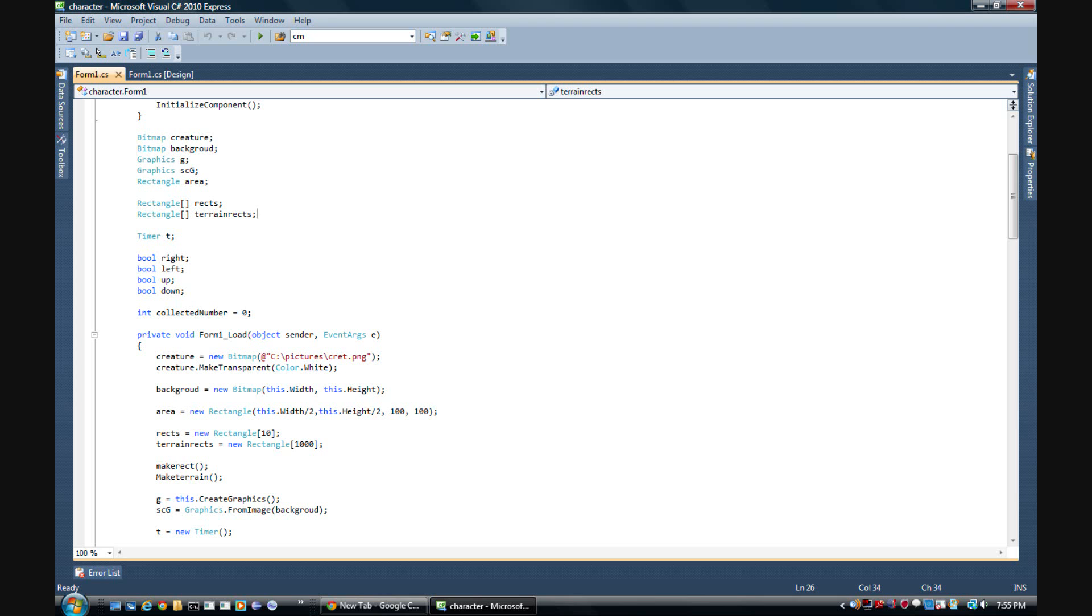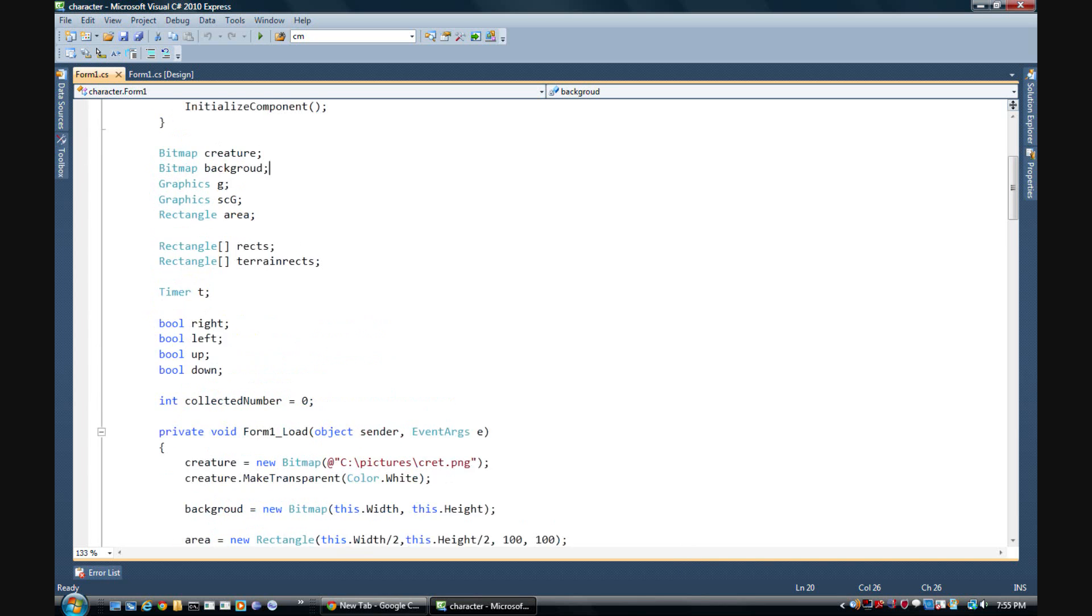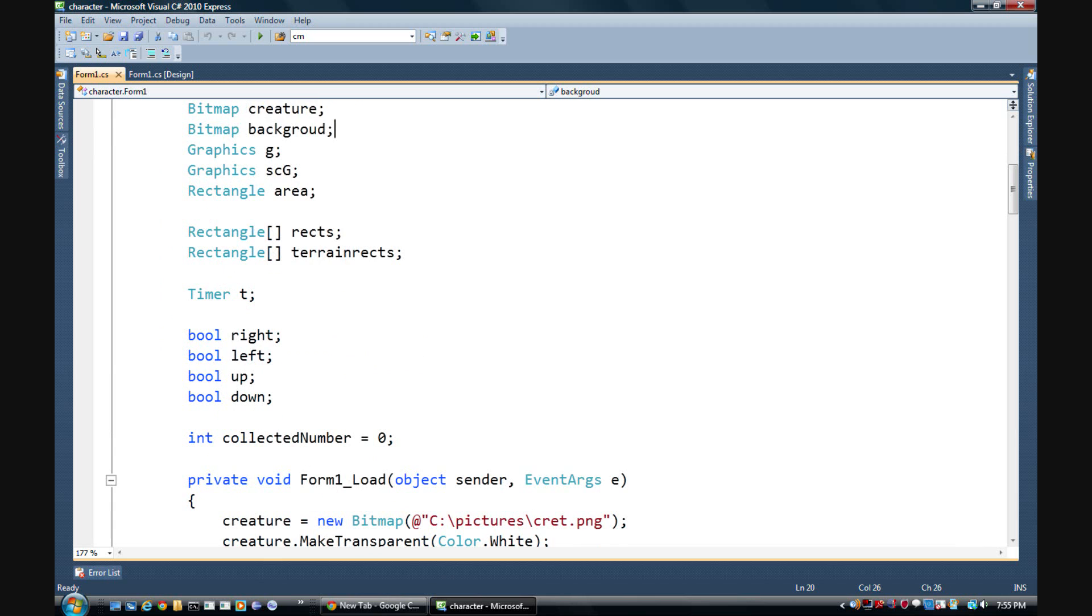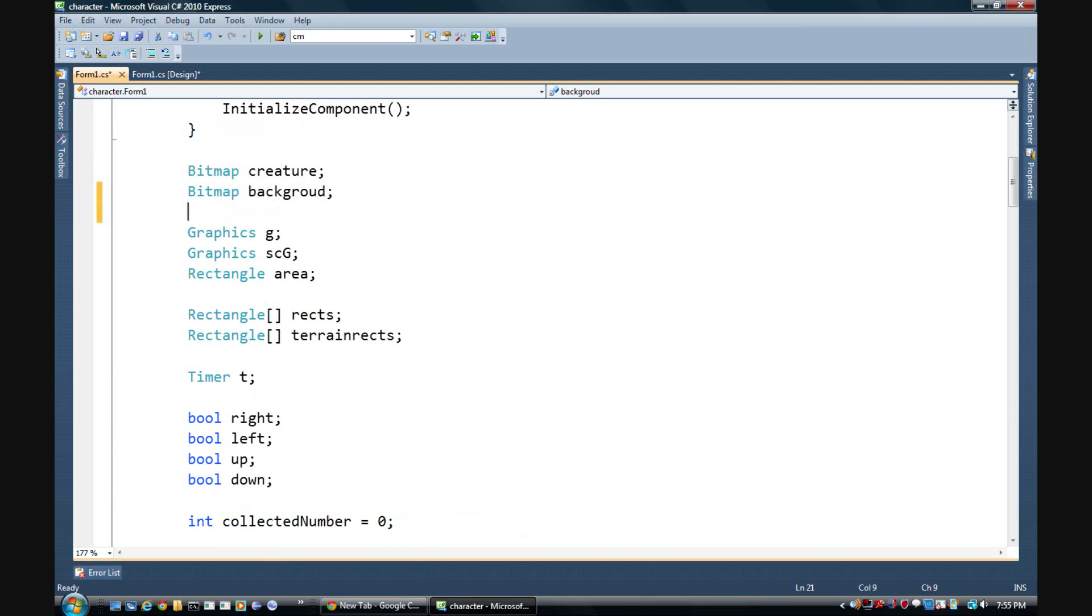We have creature and background here, right? Well what we need to do is now add, in fact let me zoom in here so you guys can see. I'll zoom in pretty far. Add a bitmap, yes bitmap.